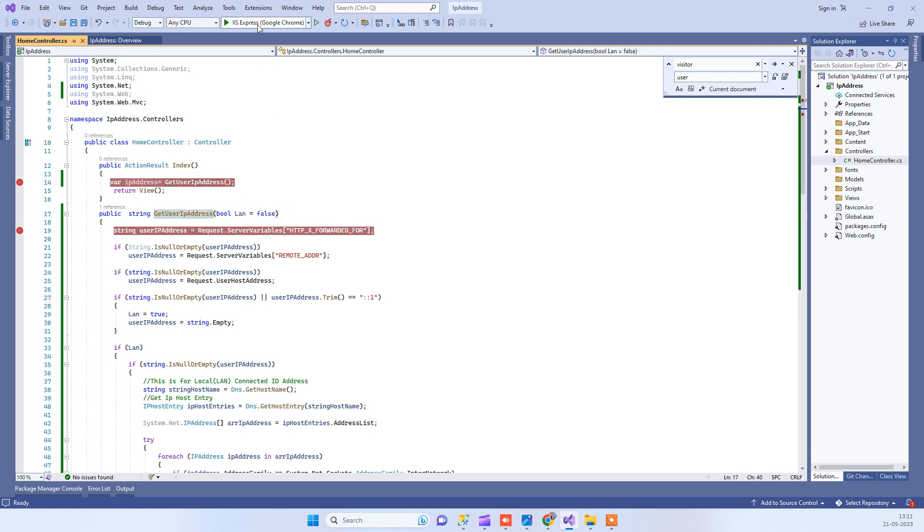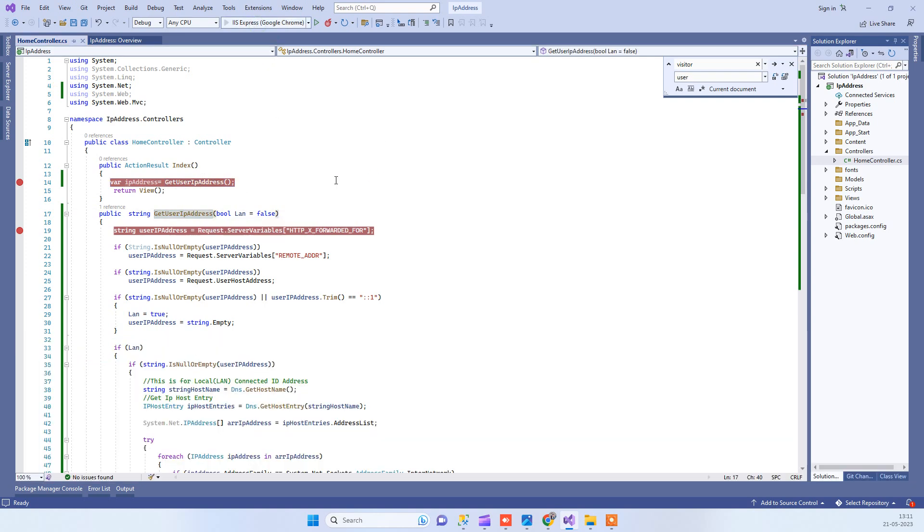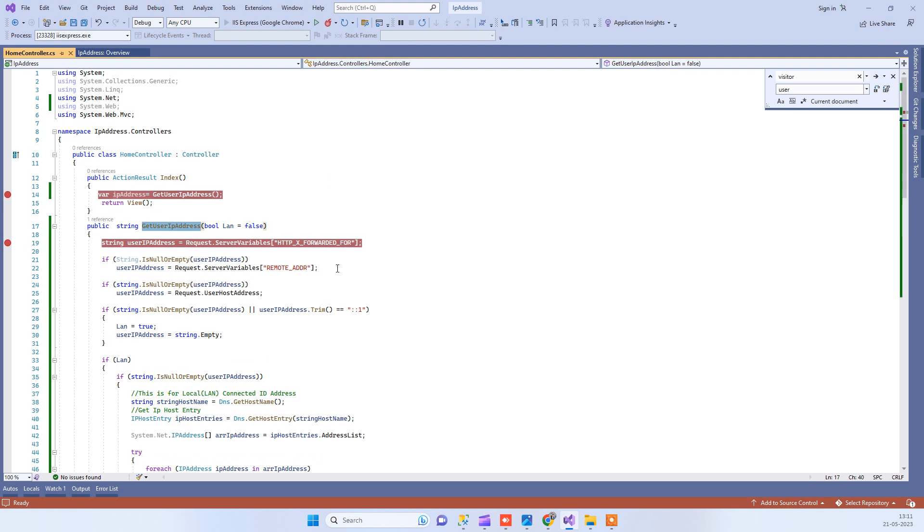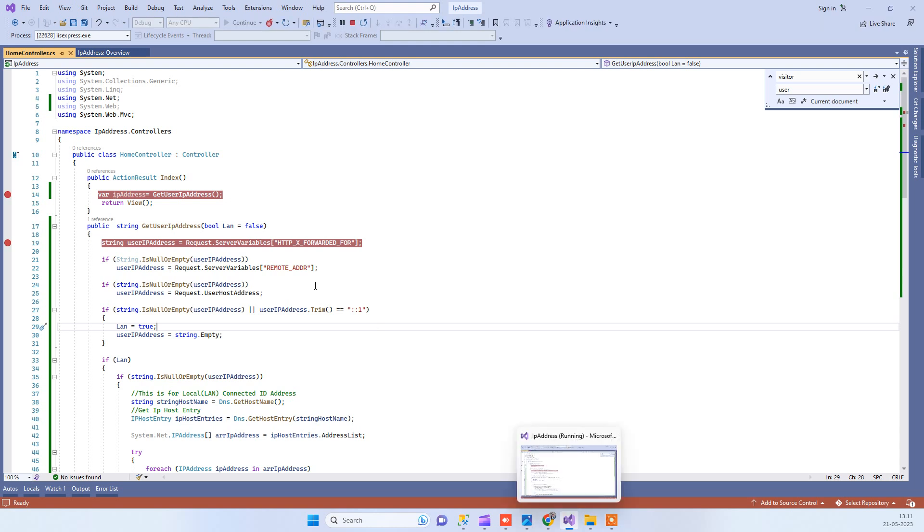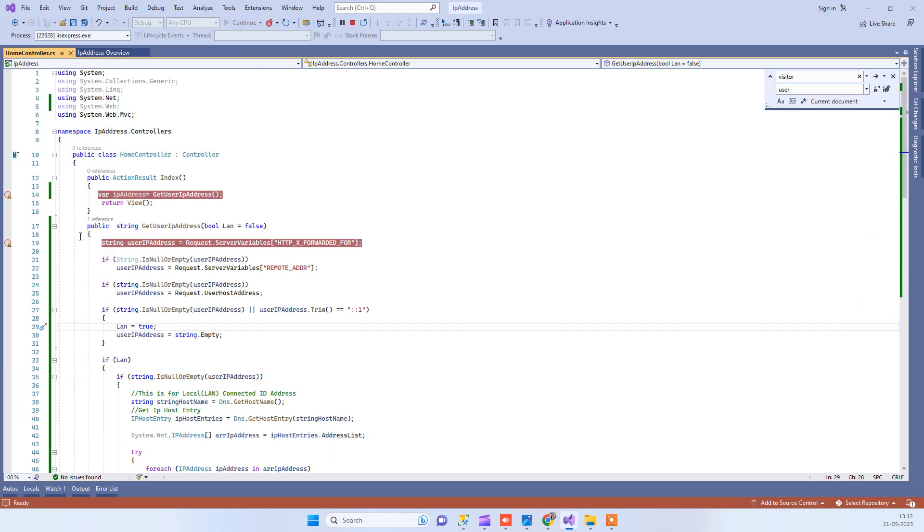I will run this and then we will see how we can get the IP address. I have added this debugger here so it will come here when it executes.